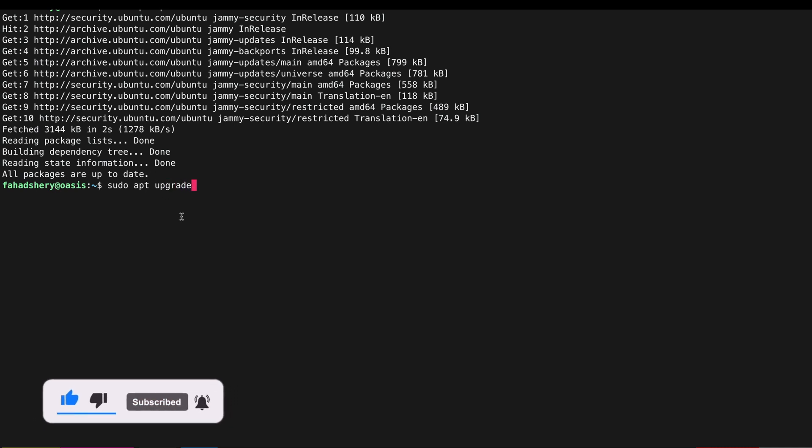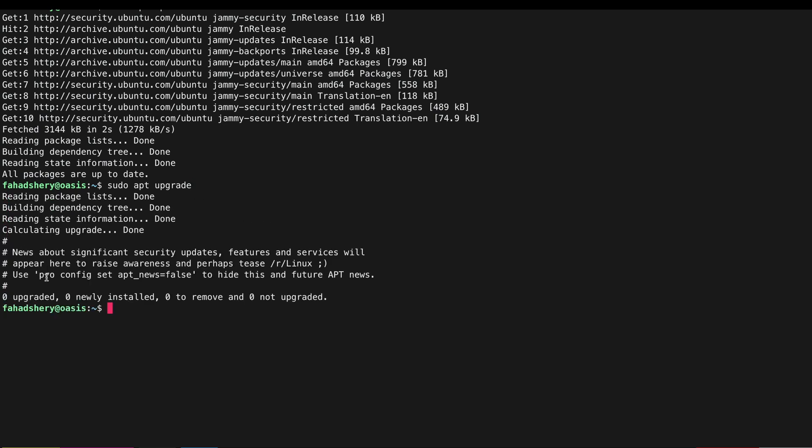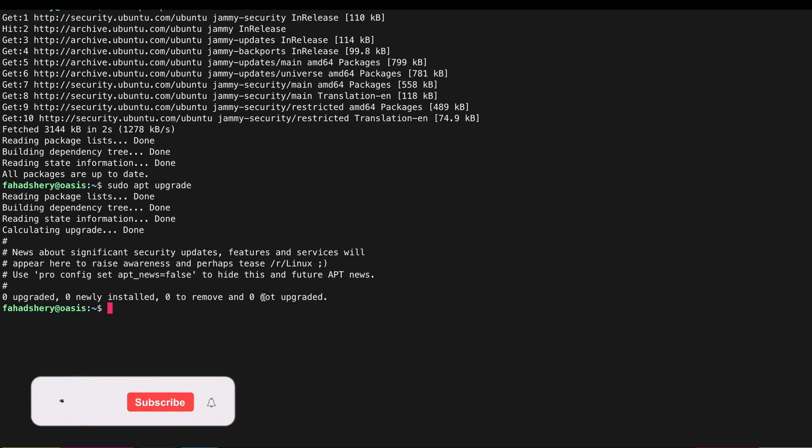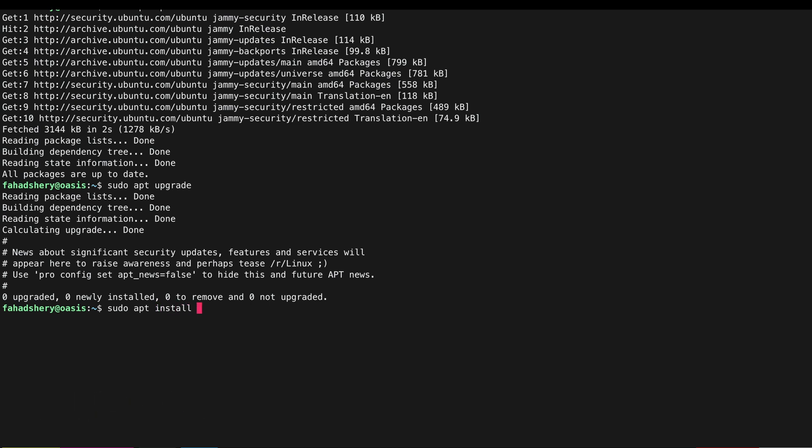There's nothing to be updated but I just in case run this as well just to make sure. Now I am going to install a couple of packages, so sudo apt install git.